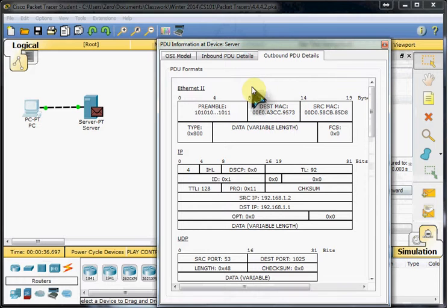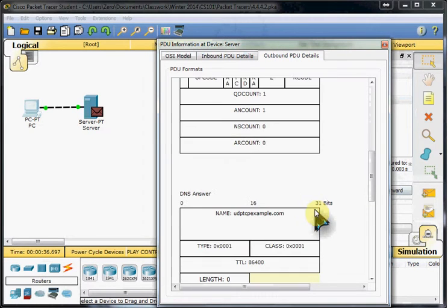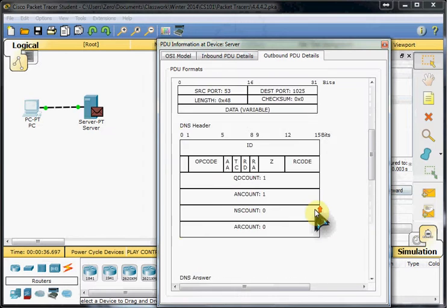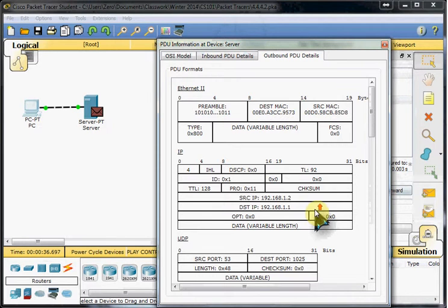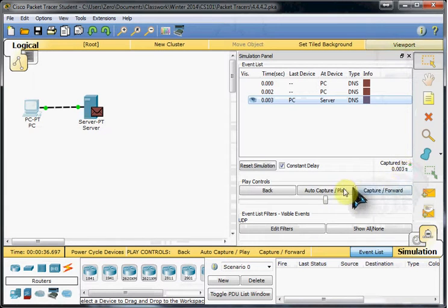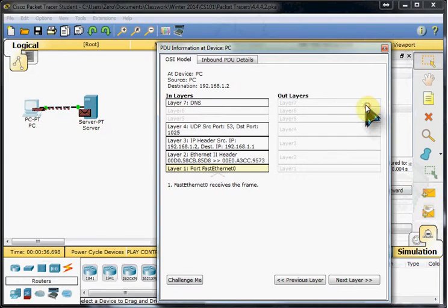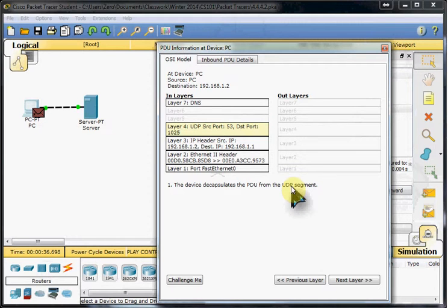And then our server will respond, encapsulating it as UDP into a UDP segment.